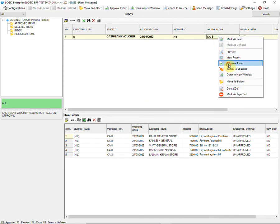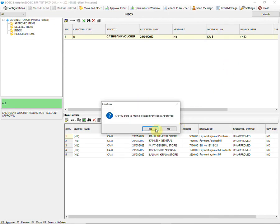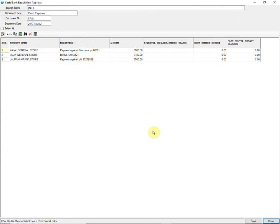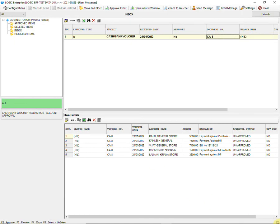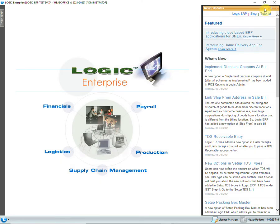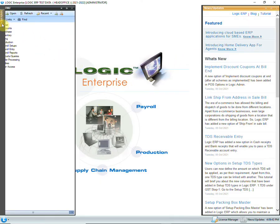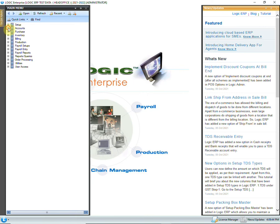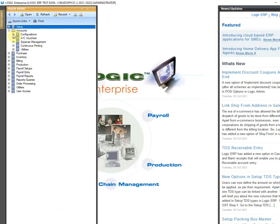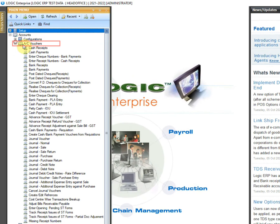Additionally, if you want to hold an entry — meaning it is neither to be approved nor canceled — you may close it and approve it later. Now go to Account Vouchers and click on Create Cash Bank Payment Vouchers from Requisitions.